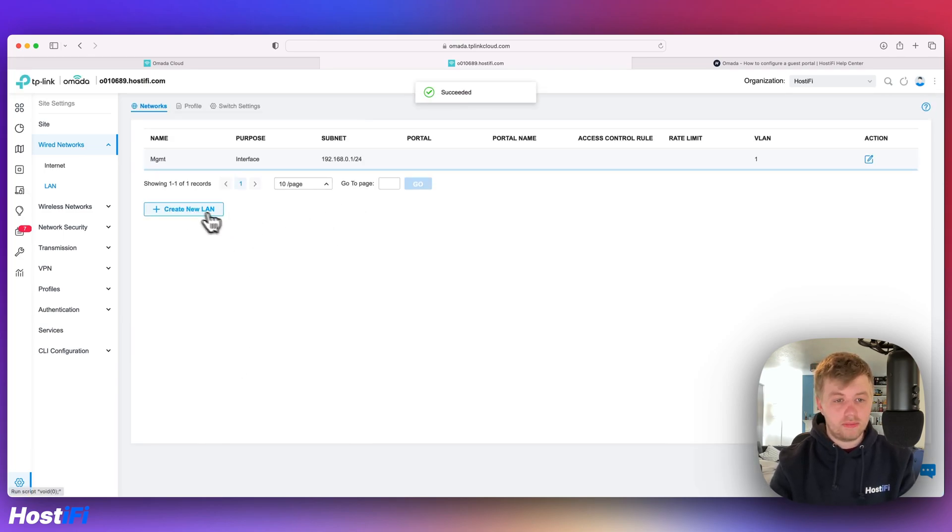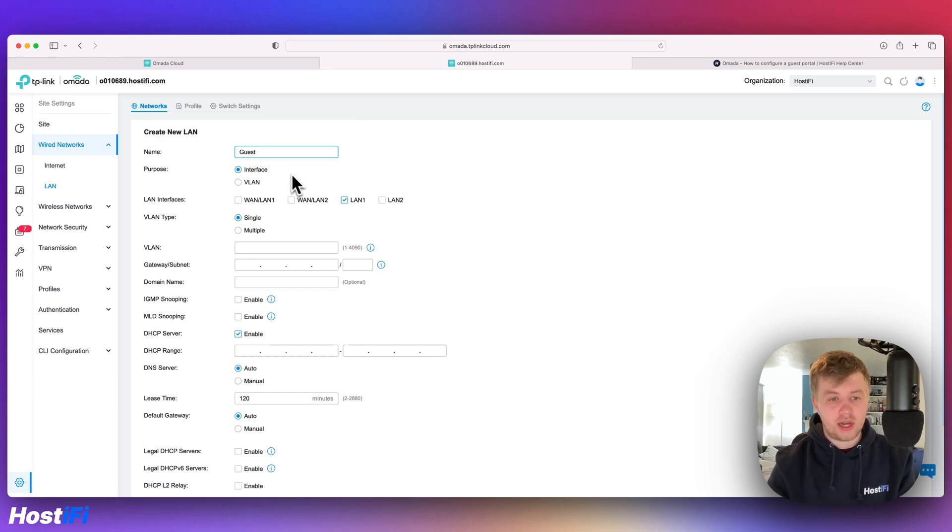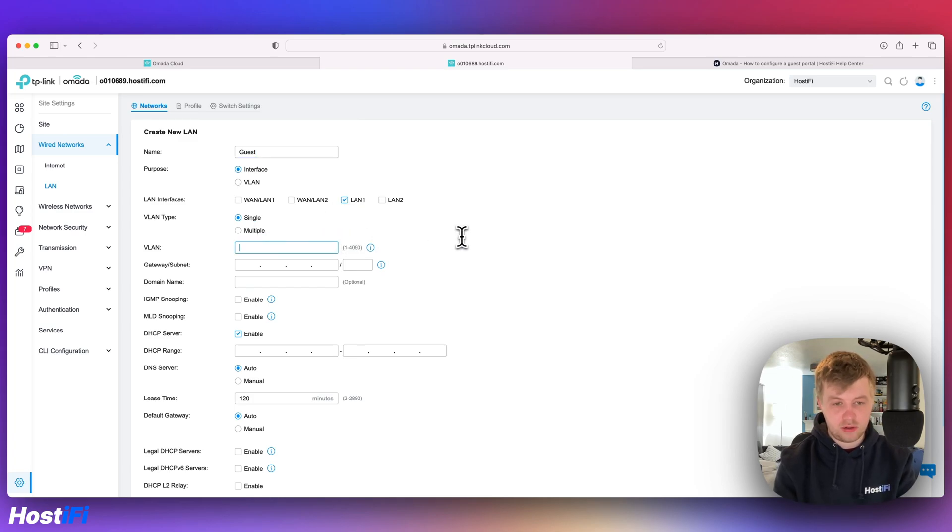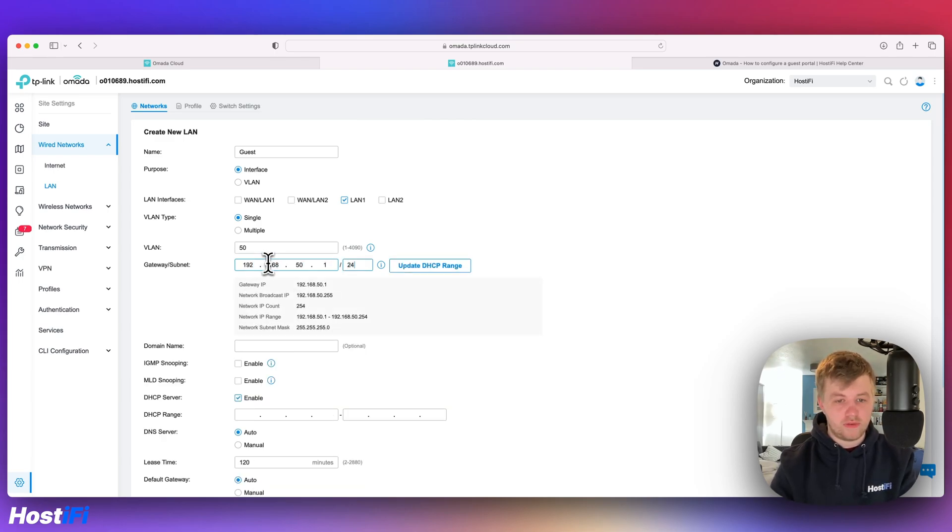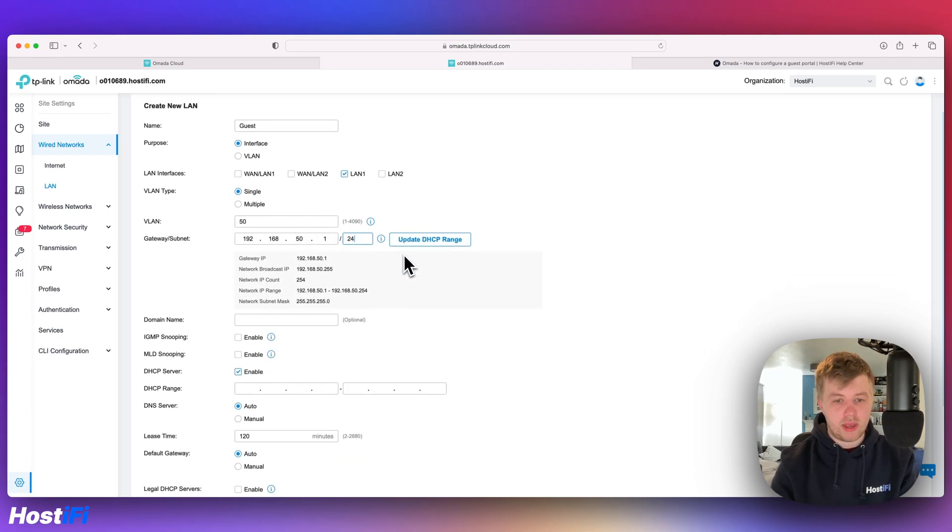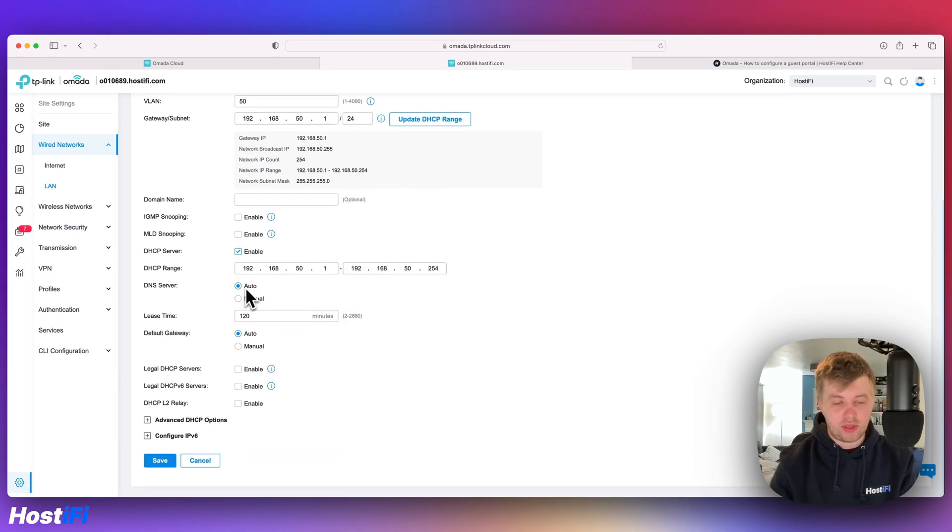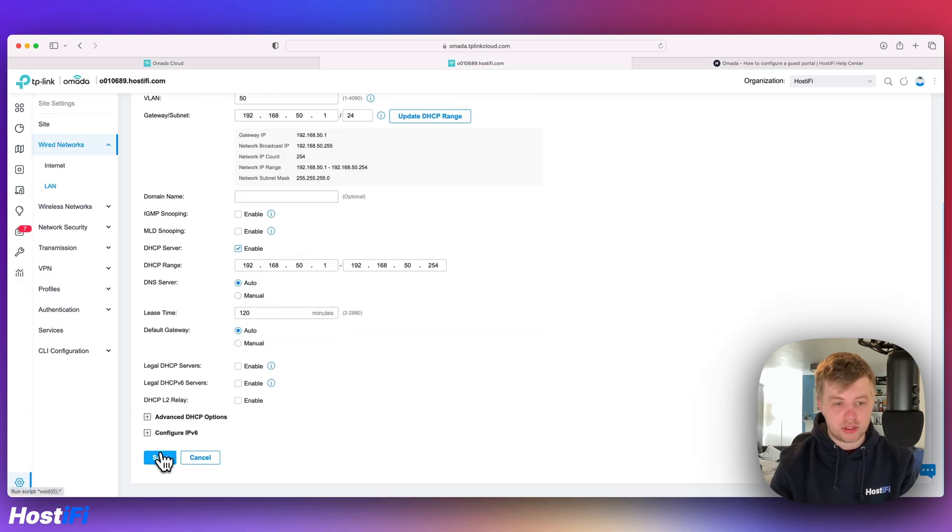I'm going to make a new network called guest. It's going to have an interface on the actual router itself. It's going to be LAN 1 VLAN type single VLAN 50 and then 192.168.50.1 slash 24 and then make sure to press the update DHCP range to make sure the range is set. Everything else can be left on auto. We're going to come down to save.